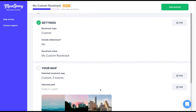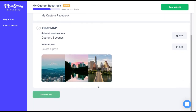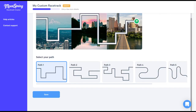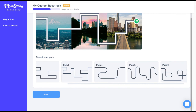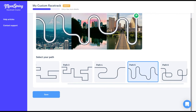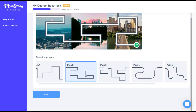When you're finished uploading your map images, it's time to pick a path. Select the second edit button here to select a path. Scroll horizontally to view each path option. Select a path to preview how it will appear on your custom map. Select save once you've picked the path that you would like to use.